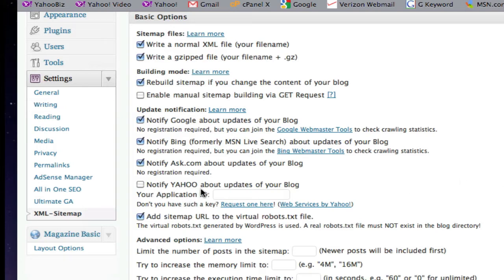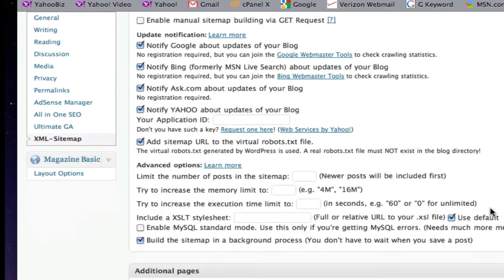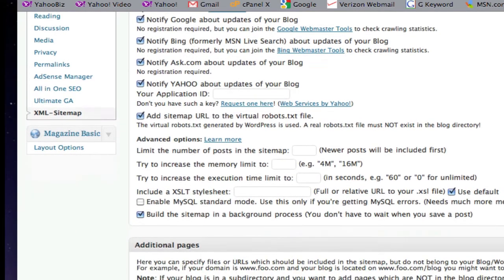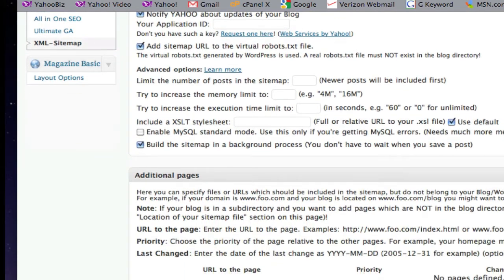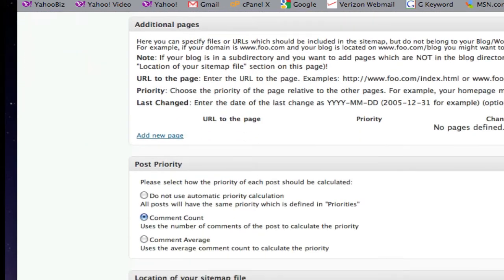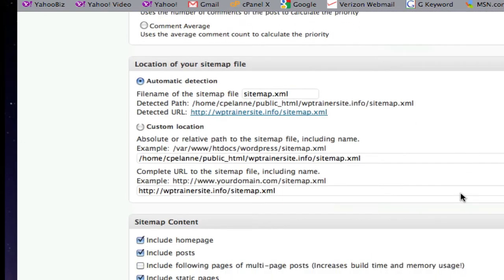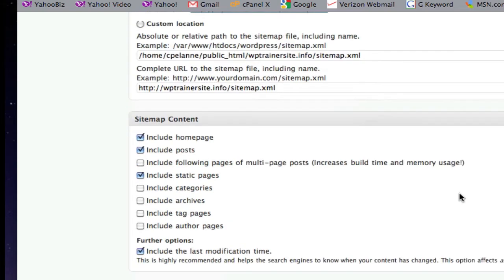Notify Yahoo about updates. I'll take that. Should have Yahoo in there. And then, you can go down here and create priorities. You can tell it which pages you want to have indexed. Here, it's indexing a homepage, the posts.